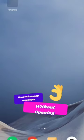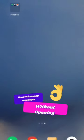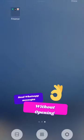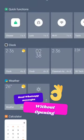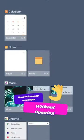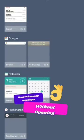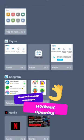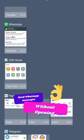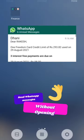Long press on the home screen and a menu will pop up on your smartphone screen. Just tap on widgets. You will witness a lot of shortcuts there. You need to find the shortcut for WhatsApp. You will get different WhatsApp widgets. You need to tap on the 4x2 WhatsApp widget.